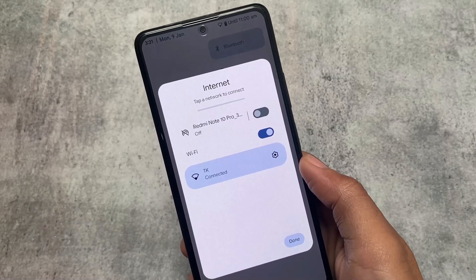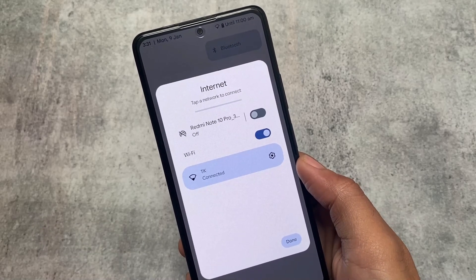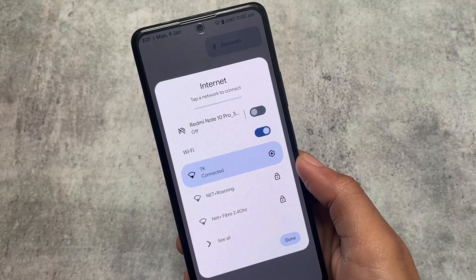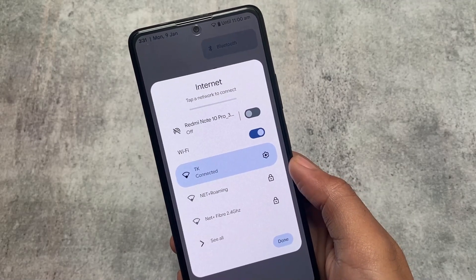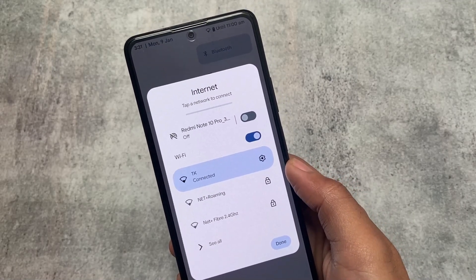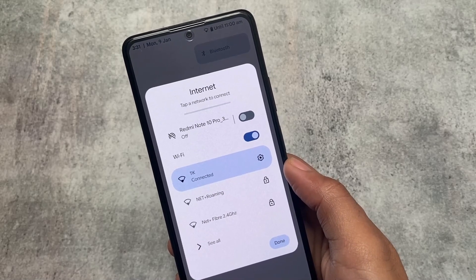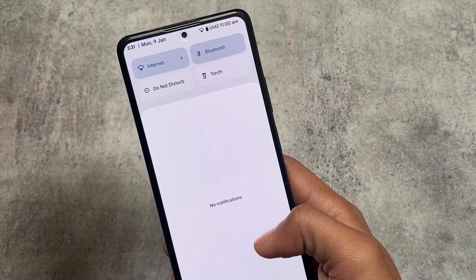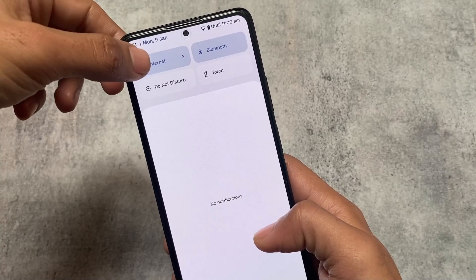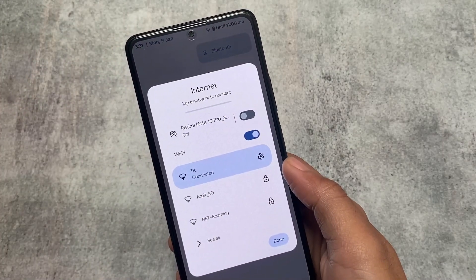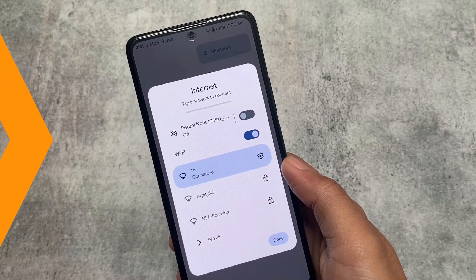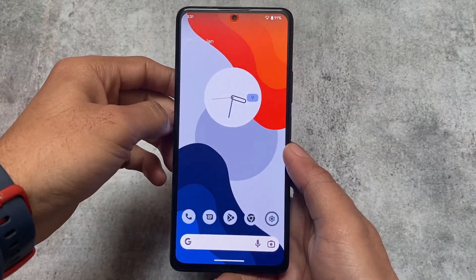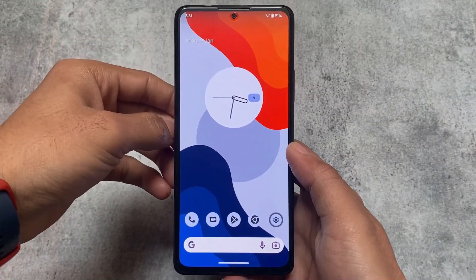It also includes a hotspot option in the internet tile, which is useful if you share your device's internet with others. I use this feature a lot — it's actually quite good because now there's a shortcut available. You simply need to set it up once to check the Wi-Fi password and share it with someone else.